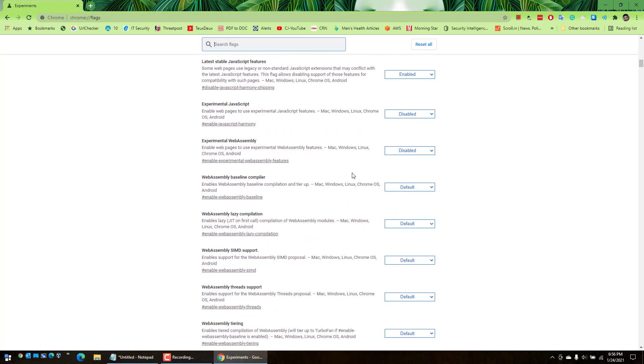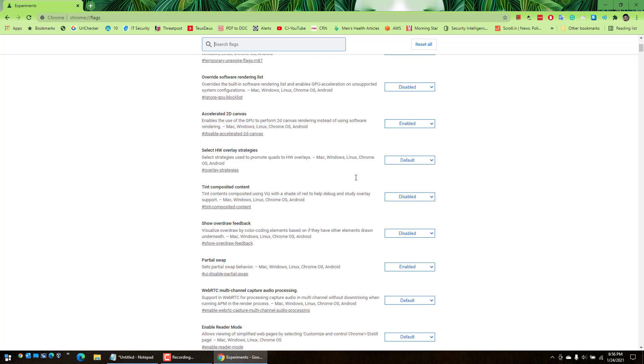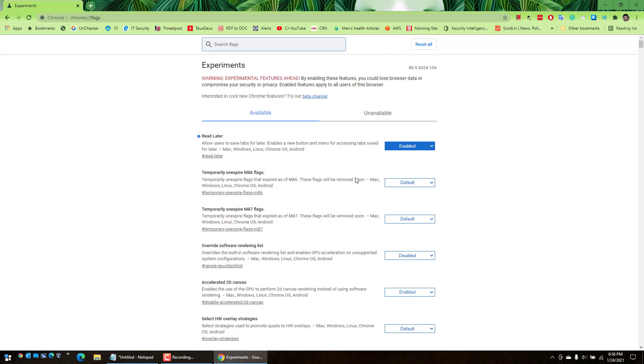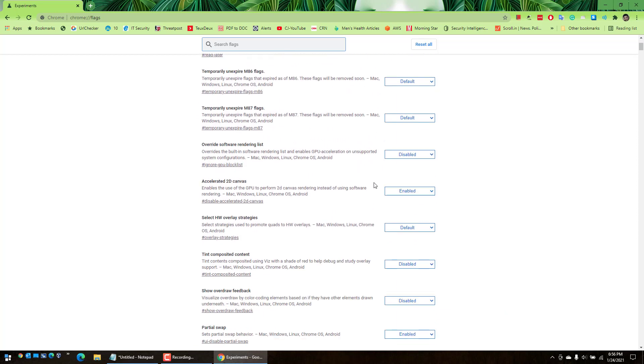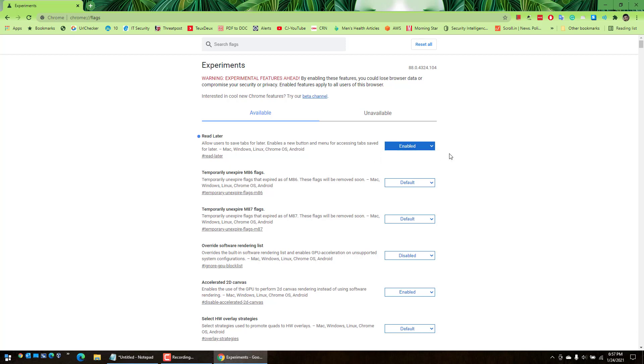Some of them are enabled by default and some of them are disabled. Now we can actually use this. It used to be disabled then I clicked on enabled, like this. You can safely enable it, it's not going to pose any problem or create any issues on your Chrome.